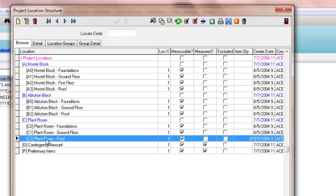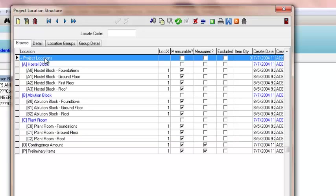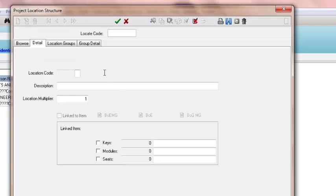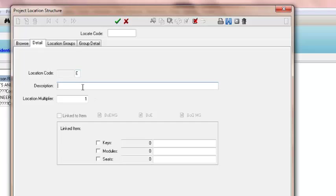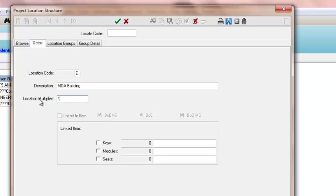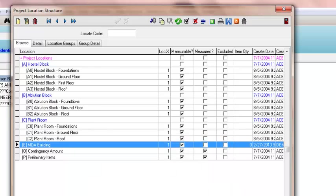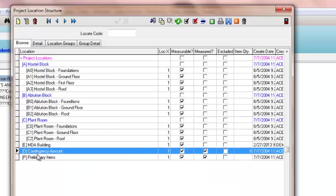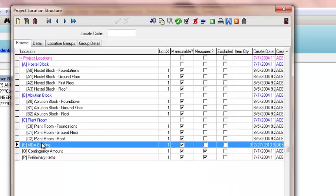We're going to create a new location. Add insert item. You need to allocate a specific symbol to your location—I'm going to use E—and the description, which will be MDAA building. The multiplier is used if you have a typical floor with the same layout. It will take all the dimensions you allocate to that location and multiply it by your location multiplier. It's quite a useful item. To continue, select save changes, and there's my project.